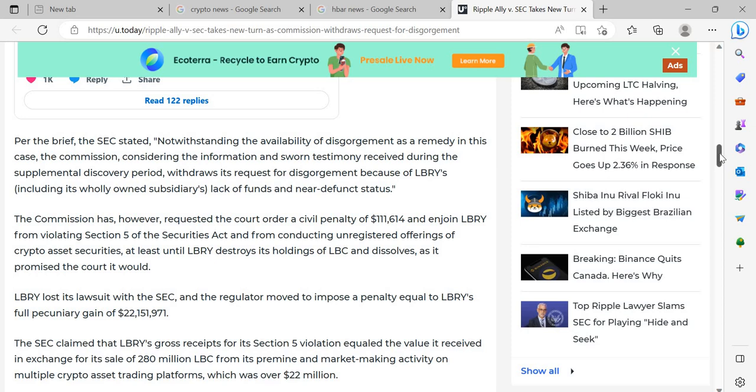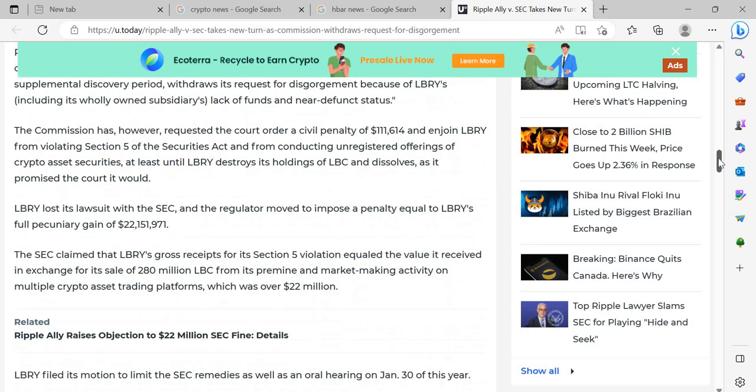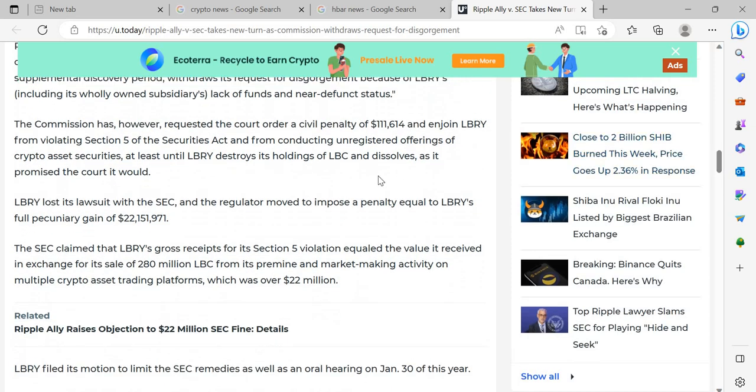The Commission has however requested the court order a civil penalty of $111,614 and enjoin LBRY from violating Section 5 of the Securities Act and from conducting unregistered offerings of crypto asset securities, at least until LBRY destroys its holdings of LBC and dissolves as it promised the court it would.